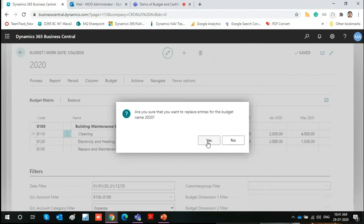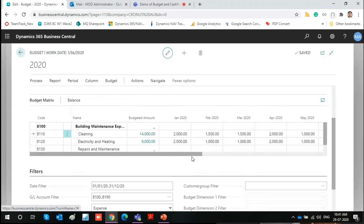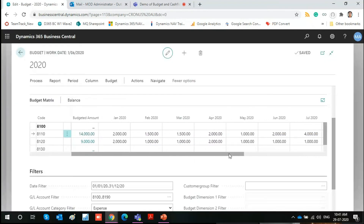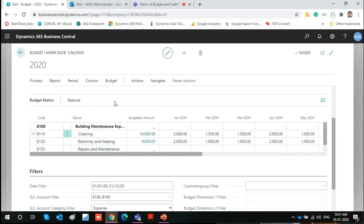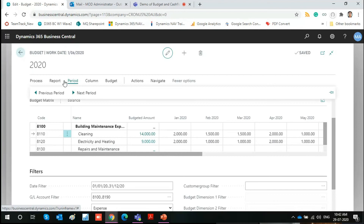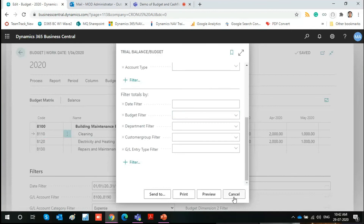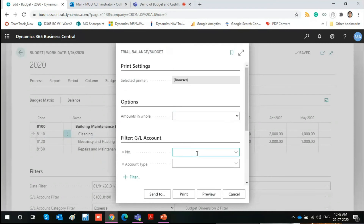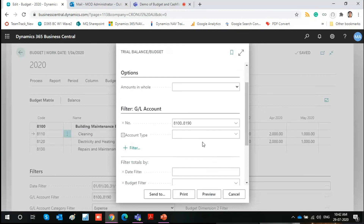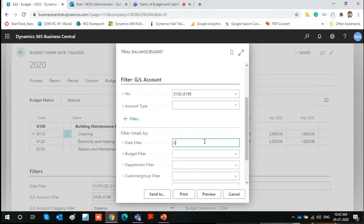You can see the figures have been updated. That way you can update a blank budget, a new budget, or an existing budget. Apart from that, there are a few more reports — for example, Trial Balance by Budget. I'll apply a filter so the whole chart of accounts doesn't appear, and apply a date filter as well.